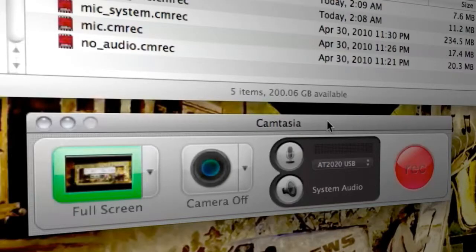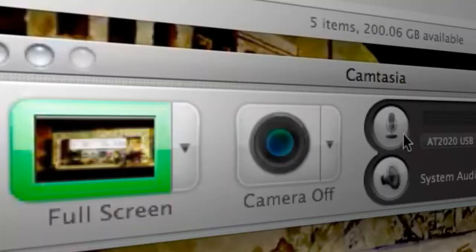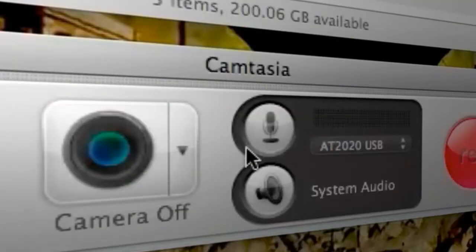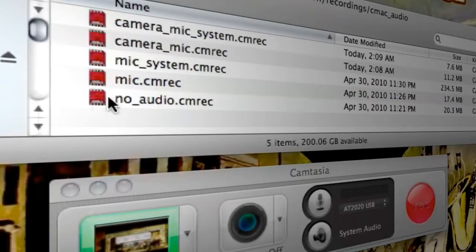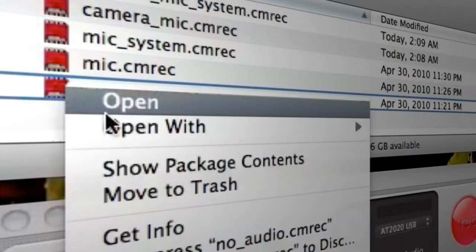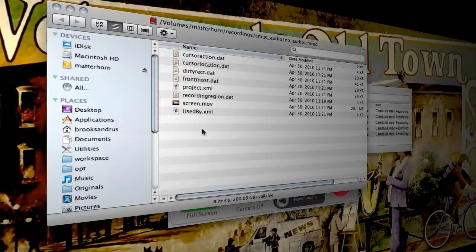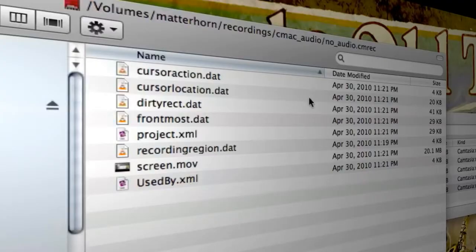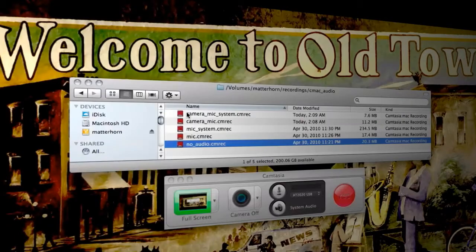For instance, I've got the Camtasia Mac recorder here, and I've got a full screen recording with no camera, no microphone, and no system audio. That corresponds to this recording bundle, I'm going to go ahead and show package contents on this, and you can see in this bundle there's only a screen.mov, only the screen video data, no audio data at all, go ahead and close that out.